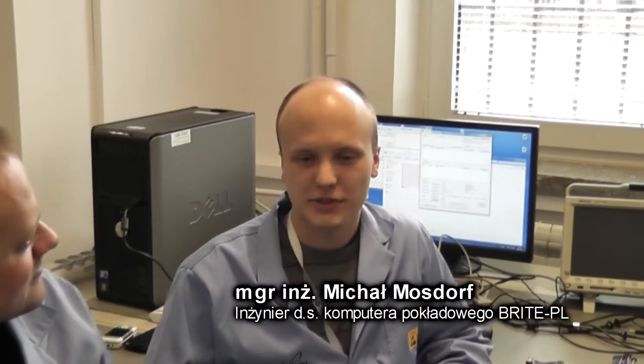Michale, Ty zajmujesz się oprogramowaniem do Brightona, zgadza się? Tak. Czy możesz nam powiedzieć, w jakim języku jest napisane to oprogramowanie, jak jest wgrywane, czy na przykład jest tam jakiś dysk twardy, w którym to oprogramowanie strzymamy? A więc Brighton posiada klasycznego dysku twardego, jest to dysk twardy oparty o pamięć Flash.